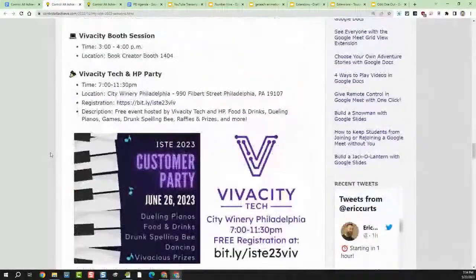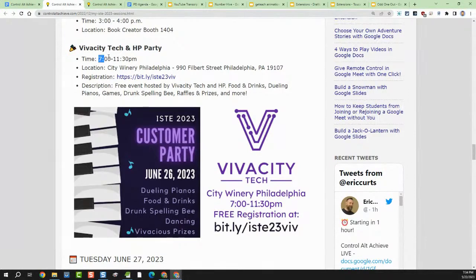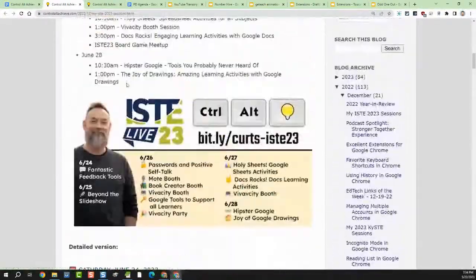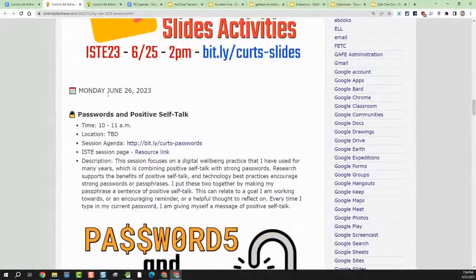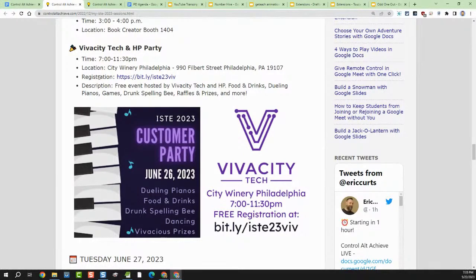Two things I wanted to get on your radar. First, on Monday night from 7 to 11:30, I'm helping out with the Vivacity Tech and HP party at the City Winery of Philadelphia. It's free — just like many of these events are — with lots of food, drinks, fun, raffles, and prizes. There's a link here to register. I'm excited to be a part of that, so hopefully you can pop in and stop by.